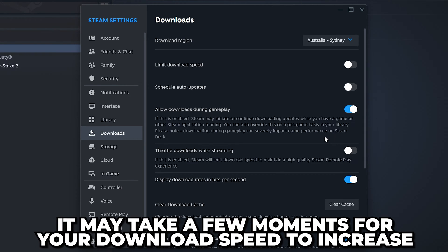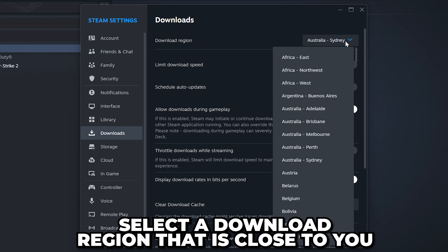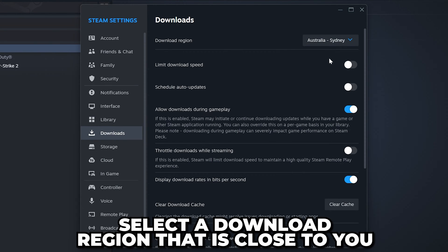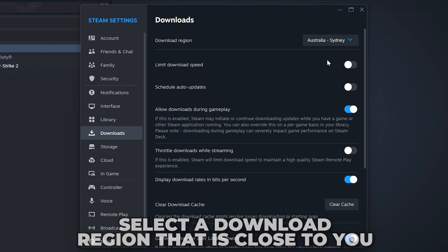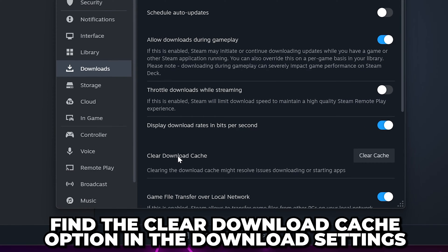Another option is to change the download region at the top. Ideally, you want to select a download region that is close to you. For example, if you live in the US, you will want to select another one of the US regions.